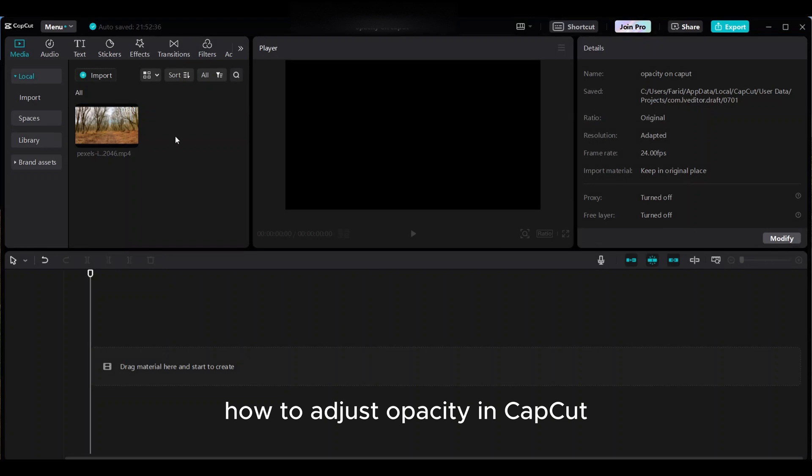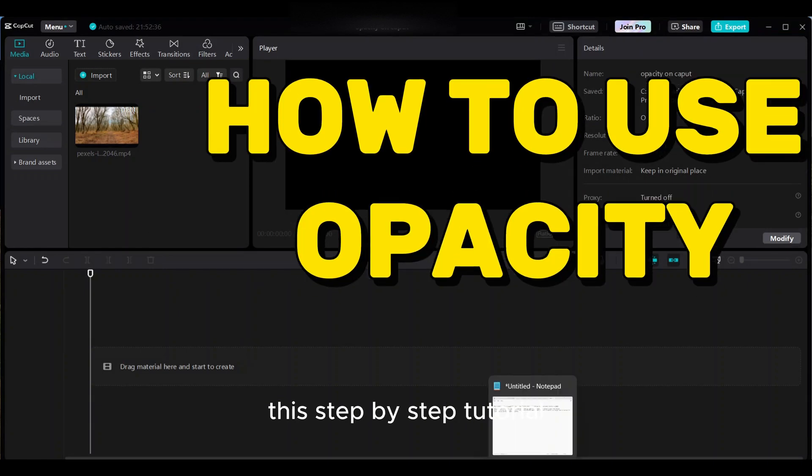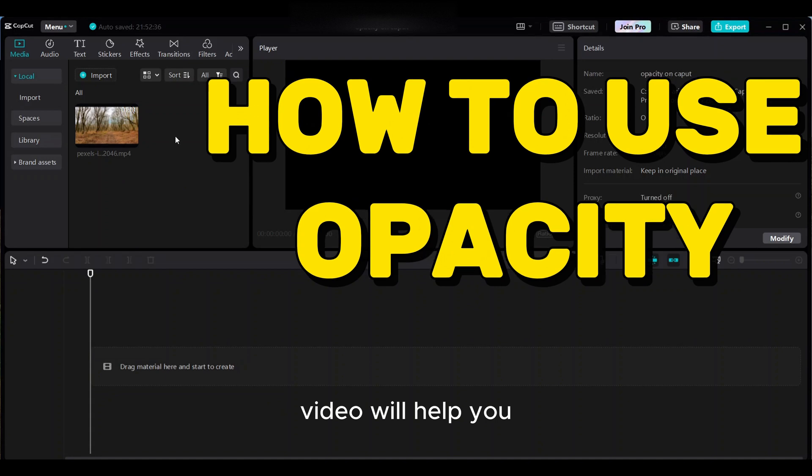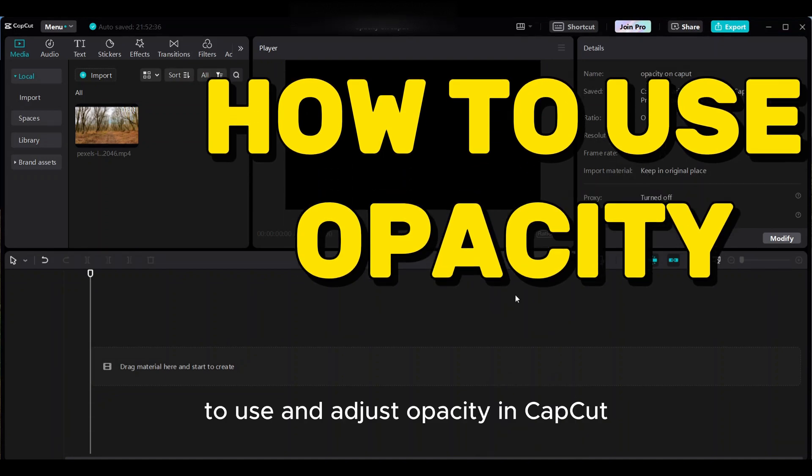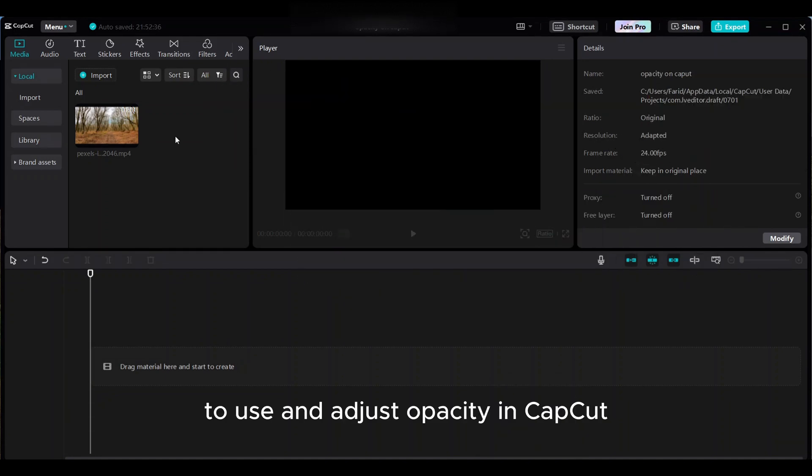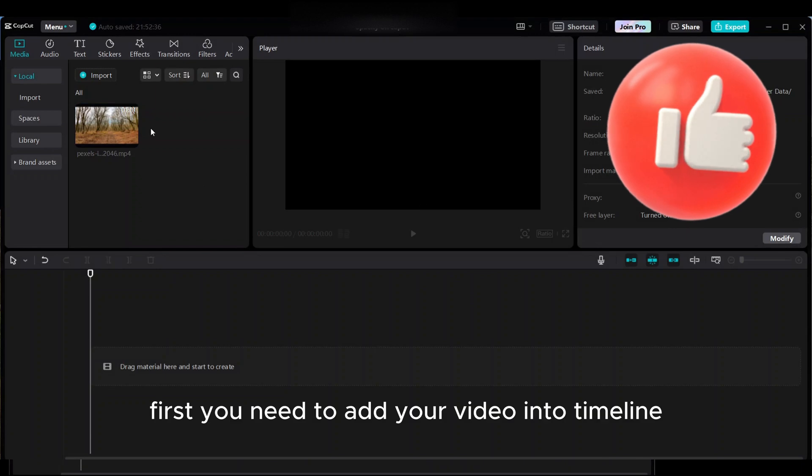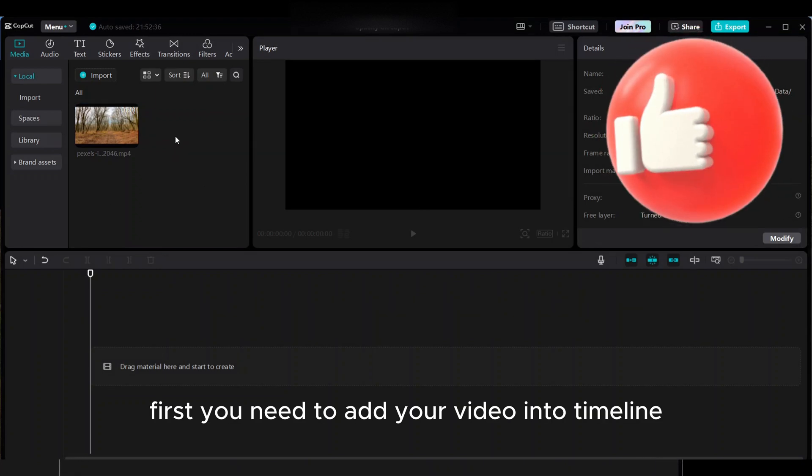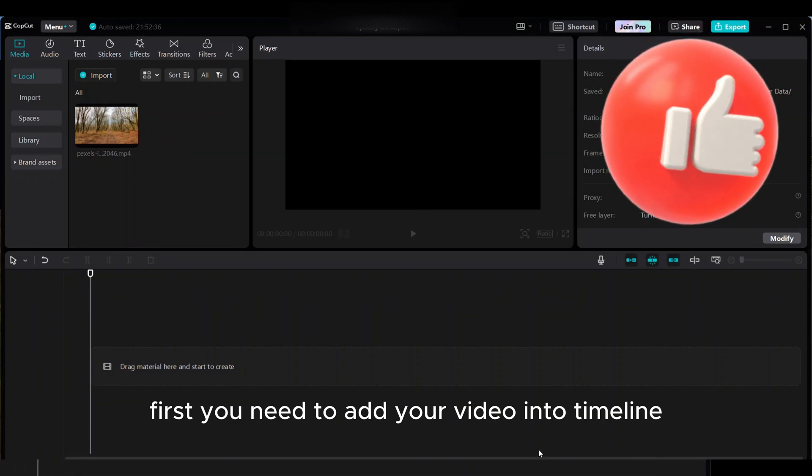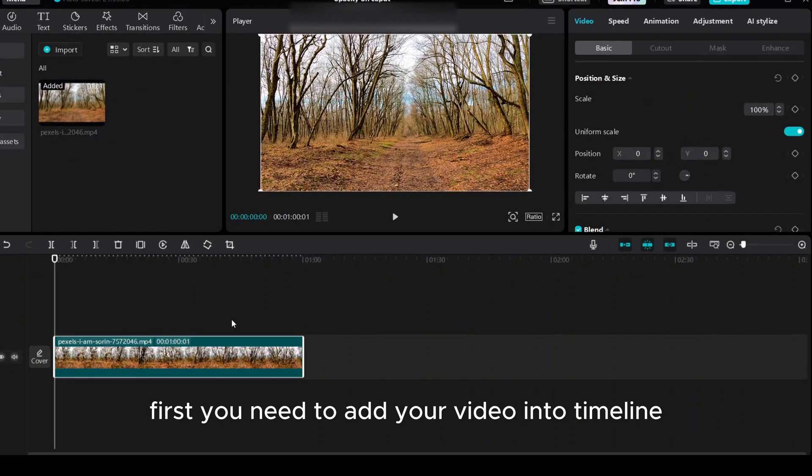How to adjust opacity in CapCut. This step-by-step tutorial video will help you to use and adjust opacity in CapCut. First, you need to add your video into the timeline.